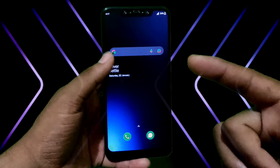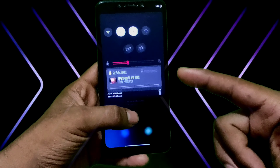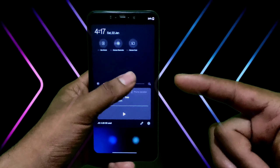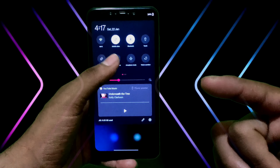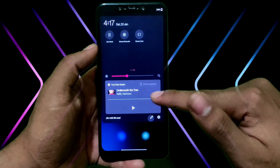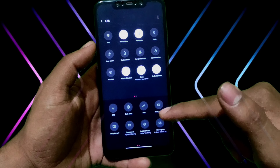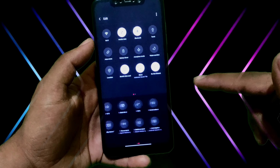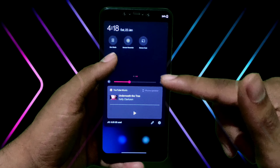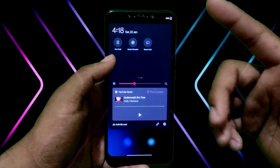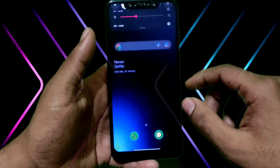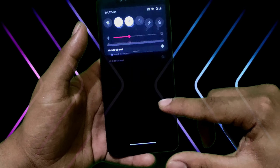Here you can get a widget, and here you can get all features. If you go to edit, you will get more features of OnePlus. And here you can get almost all of them, including Zen mode, which is a particular OnePlus feature.